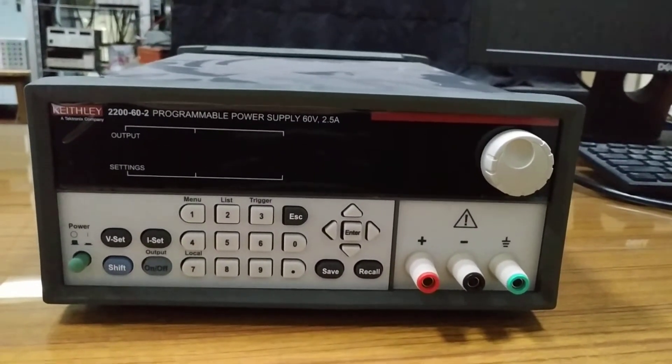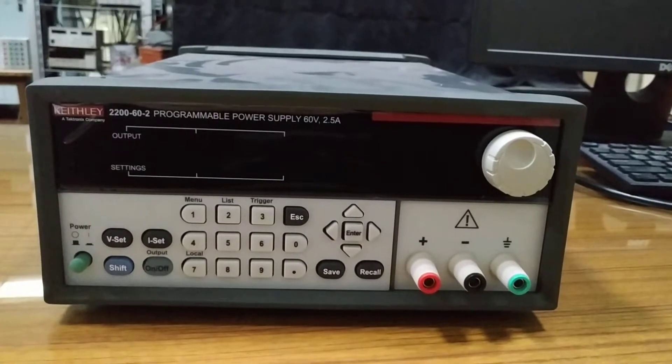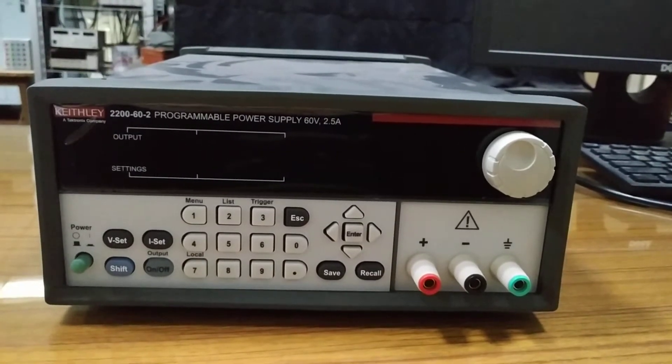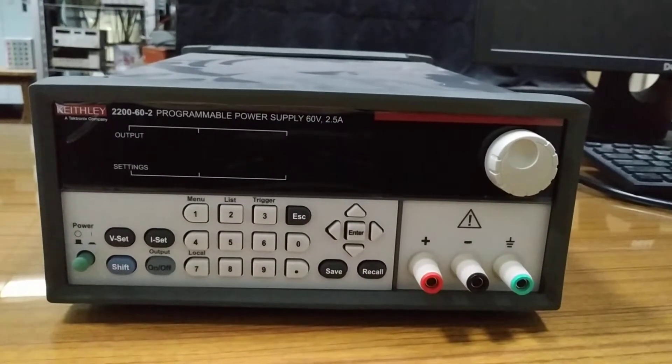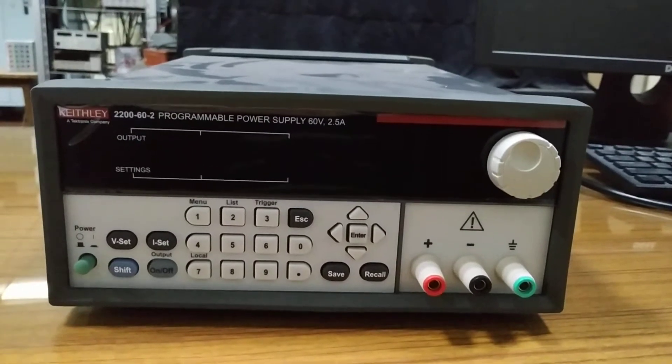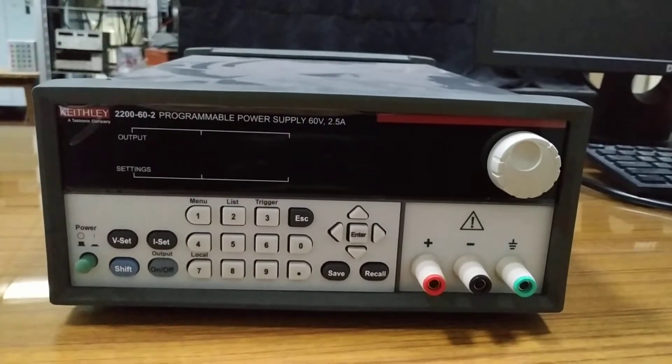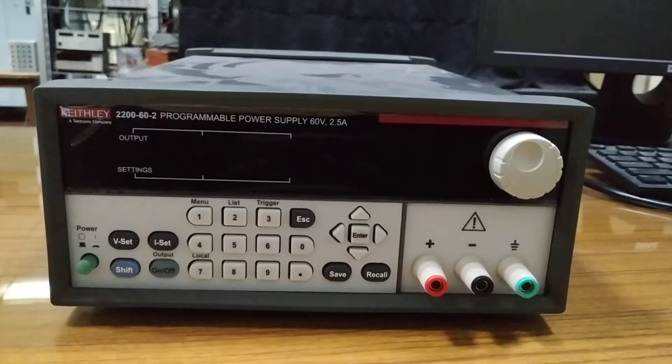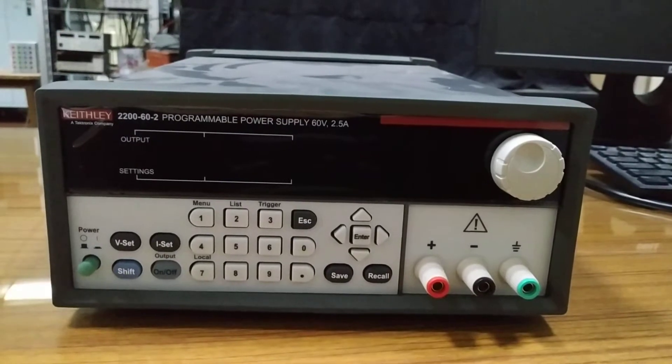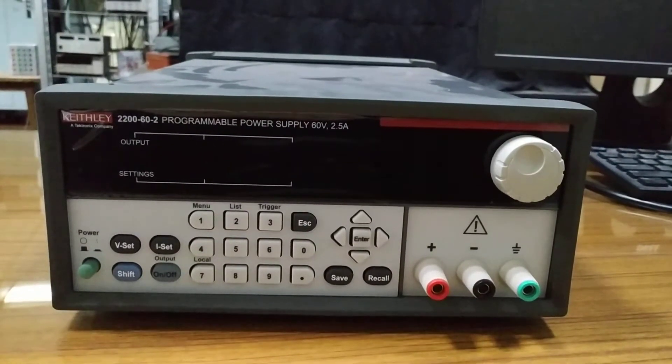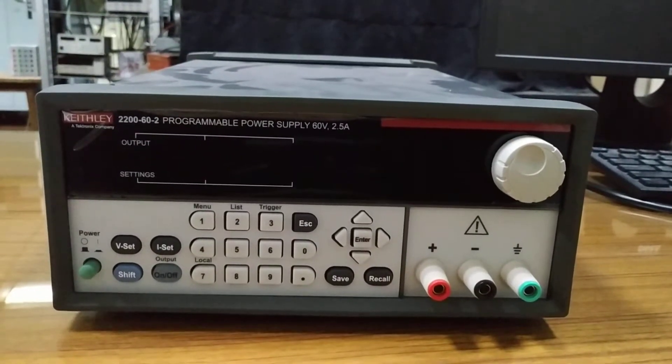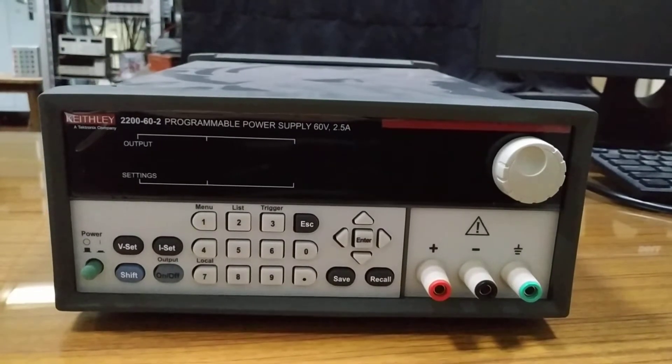As you can see, this is the front panel of this instrument. There are various switches and one power button. For taking output, there are three output BNC connectors written as plus, minus, and earthing.